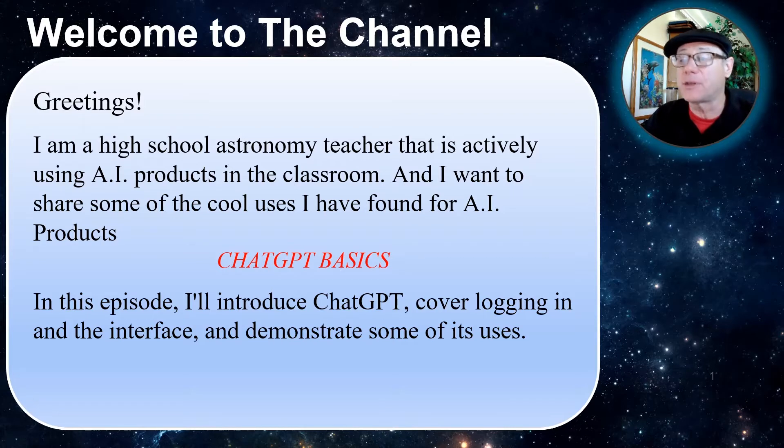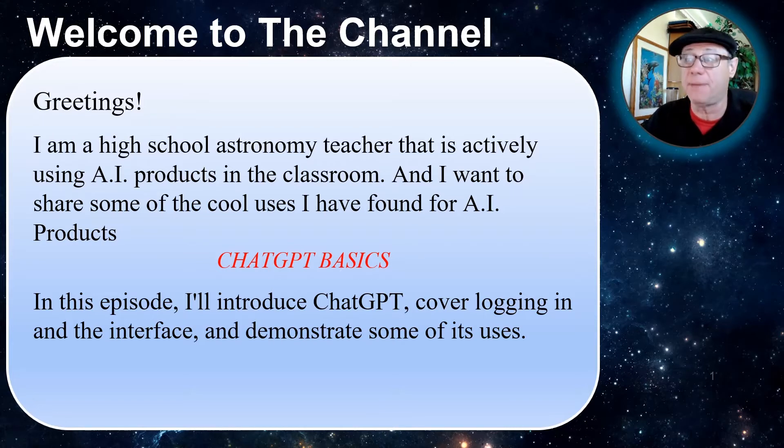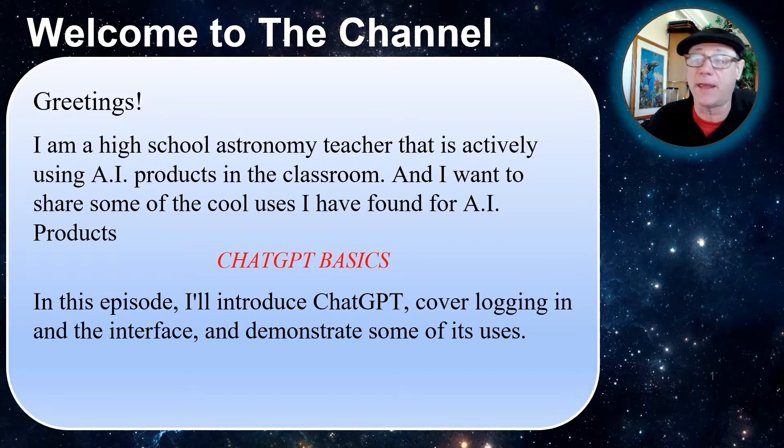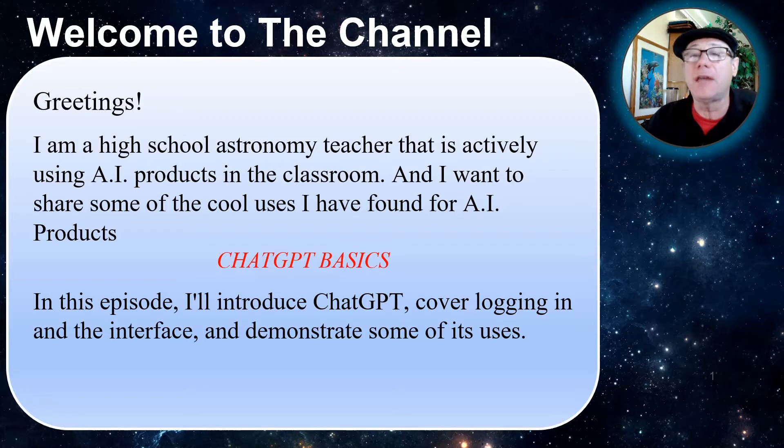In this episode, I'm going to introduce you to ChatGPT basics. I'm going to cover the login and the interface and demonstrate some of its uses.